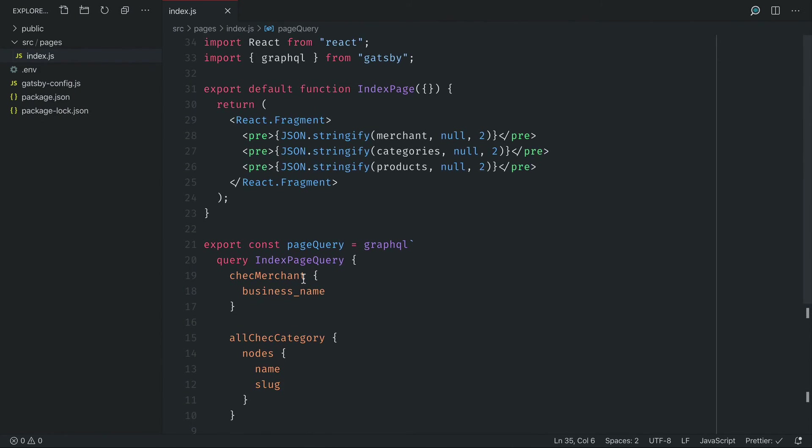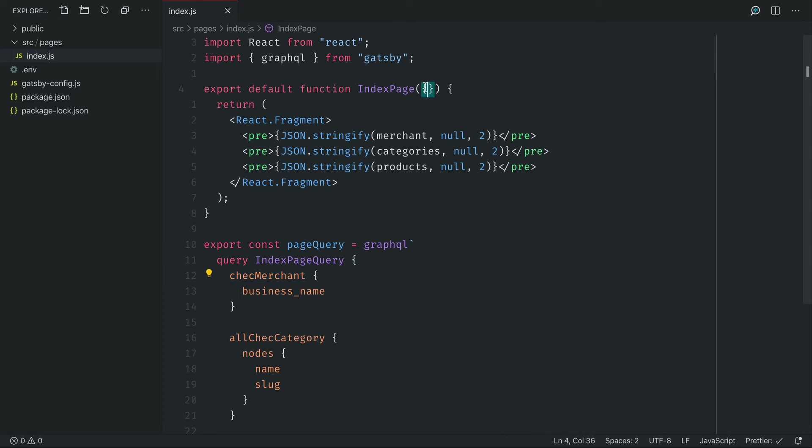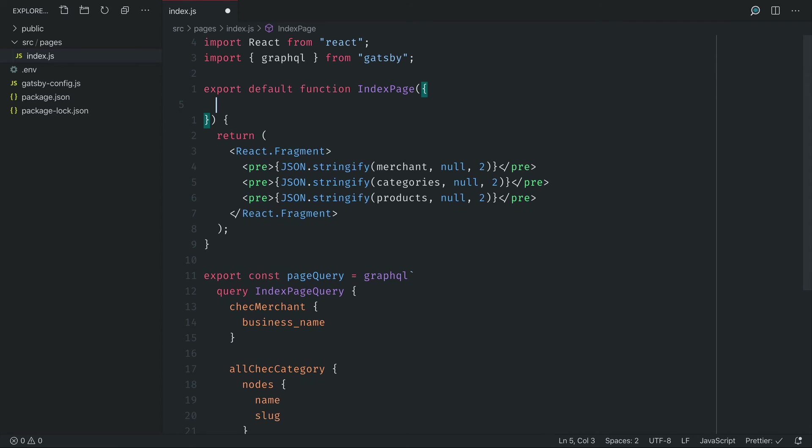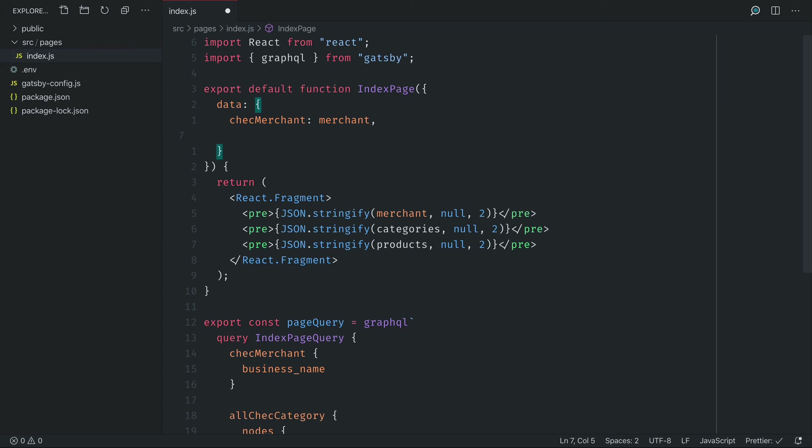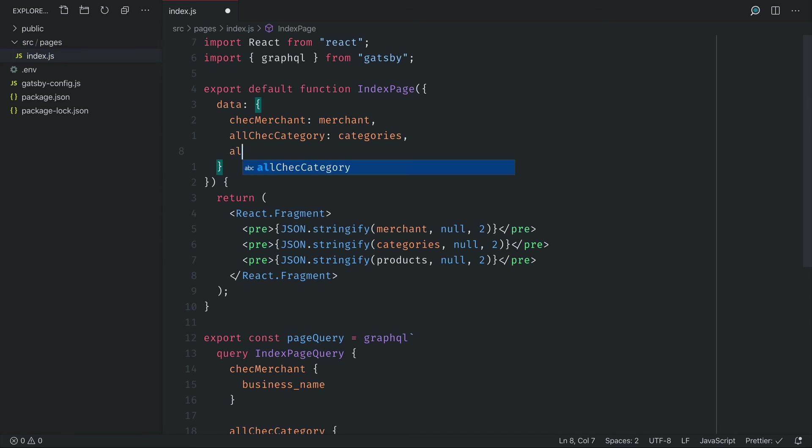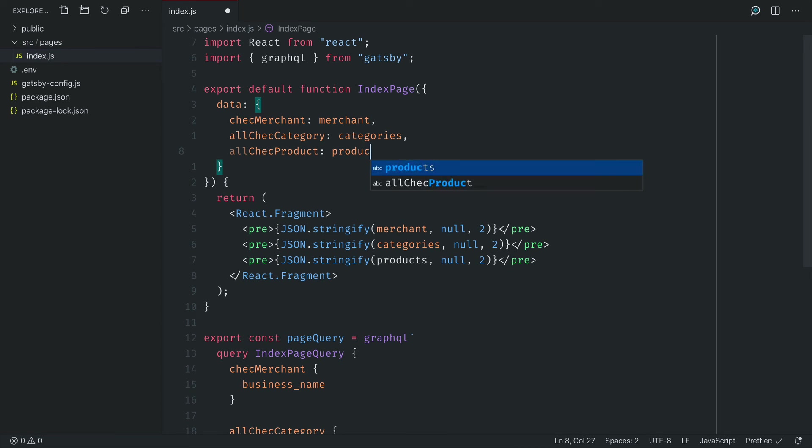Next all that's left to do is destructure the check merchant from the props and this will be inside of the data object. When we destructure check merchant we will rename it to merchant and the same for category and products because you see inside of the return function we are just calling to stringify the merchant, categories and products results.